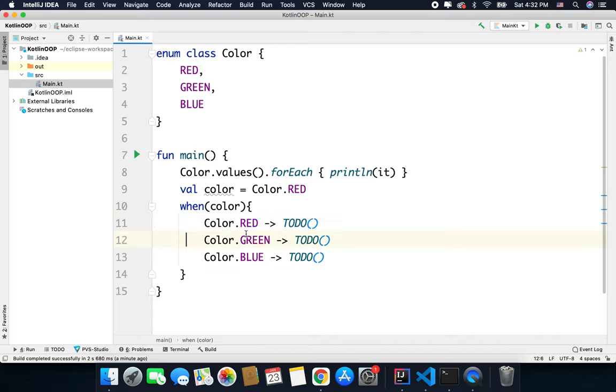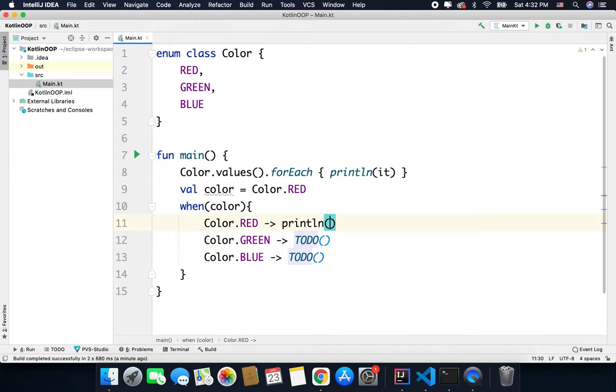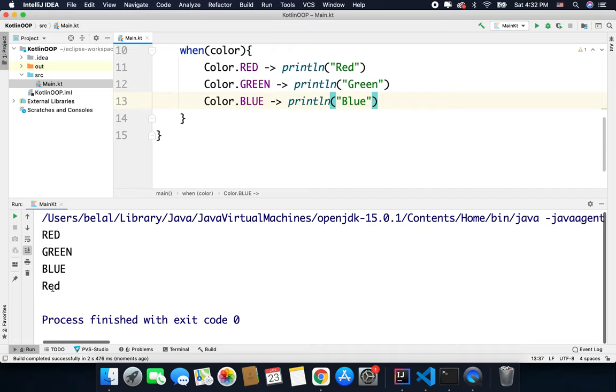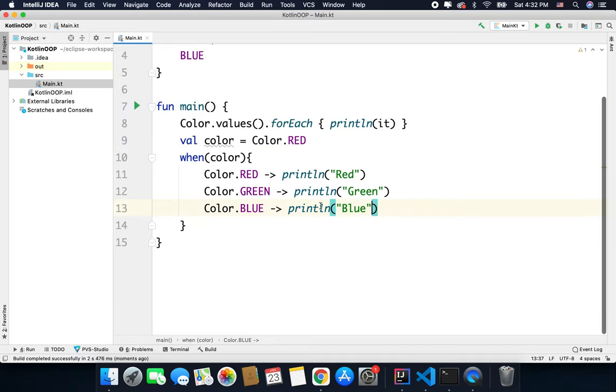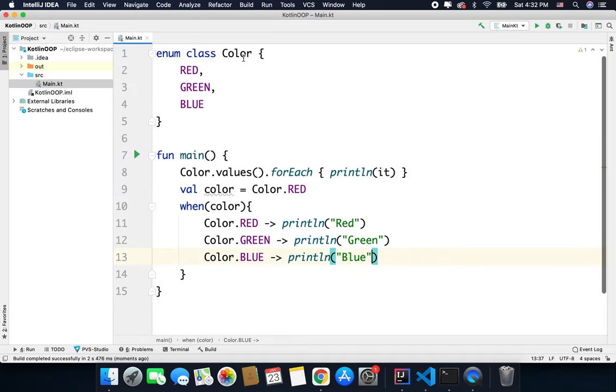So we have all the cases here: RED, GREEN, and BLUE. Let's just write a println statement. You can see we are getting red because the color value is red. So for these cases we can use enums.